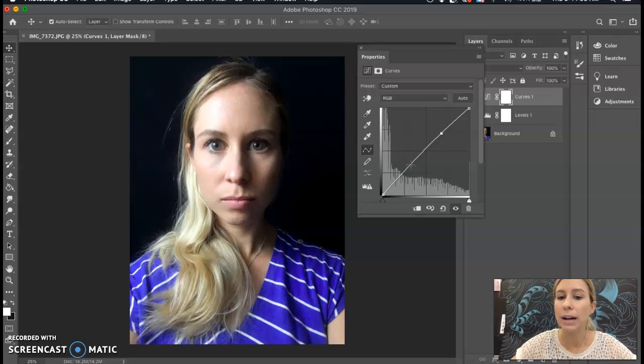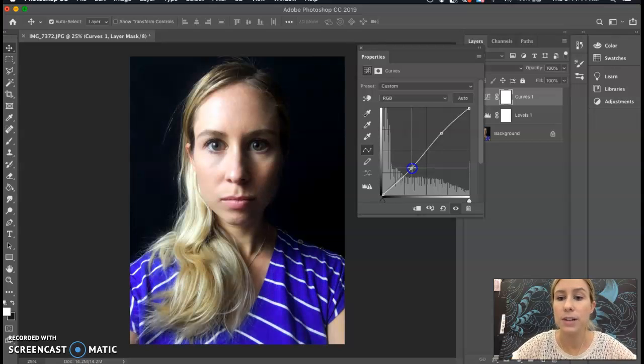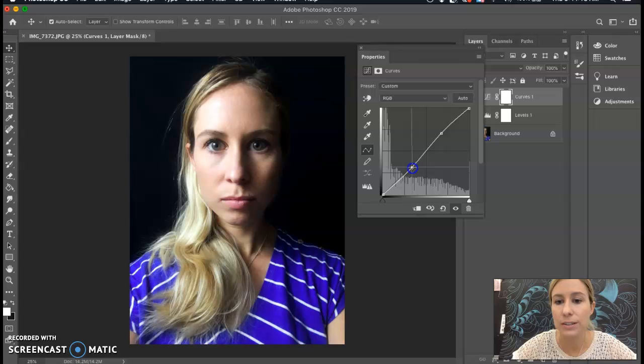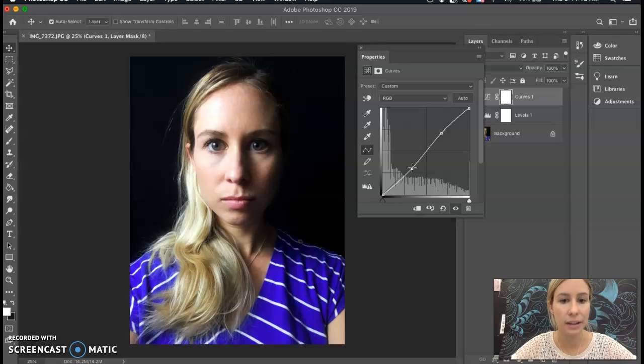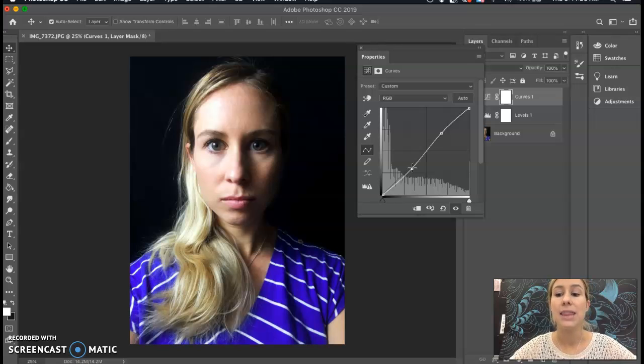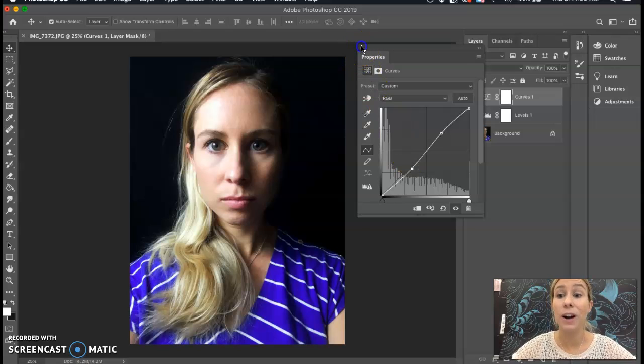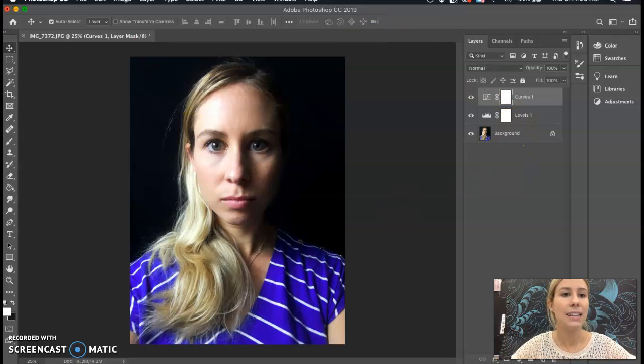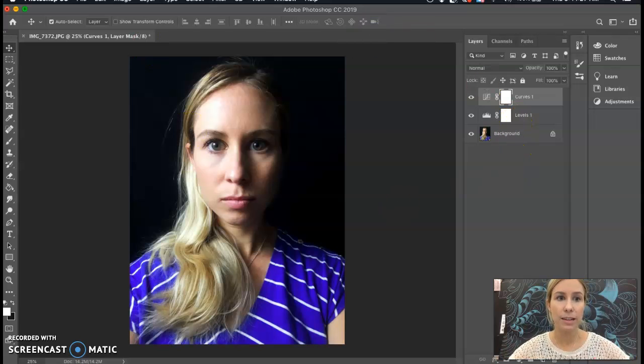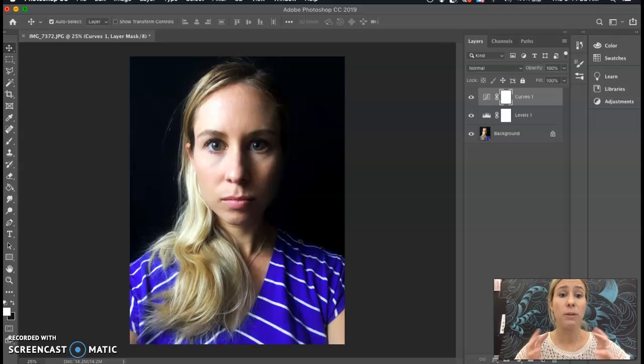Especially if you did a good job with the Levels, you shouldn't have to adjust too much with the contrast here. But I'm going to bring those dark areas down just a little bit to really emphasize that lighting and contrast. So when I'm drawing, I can really have a good end result.